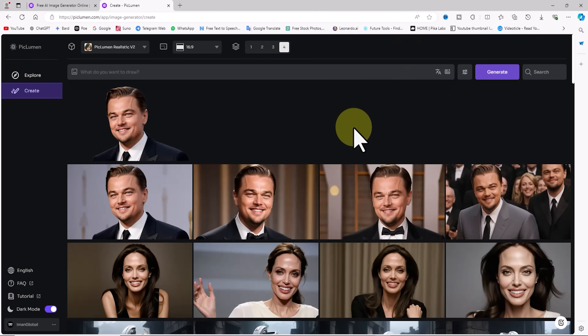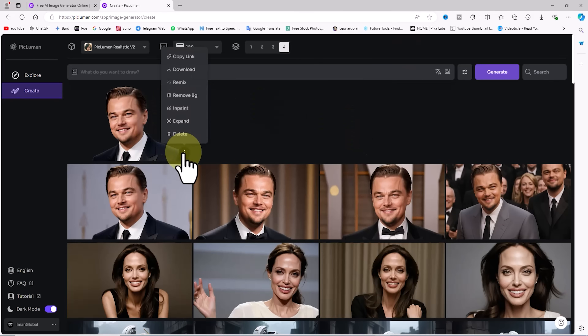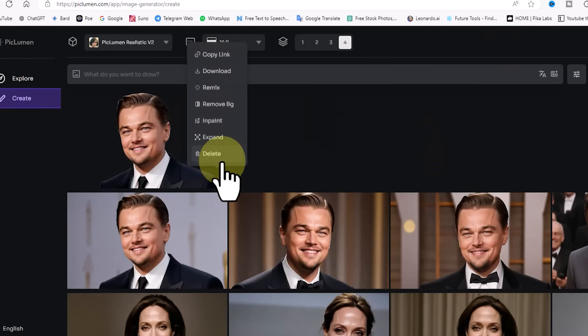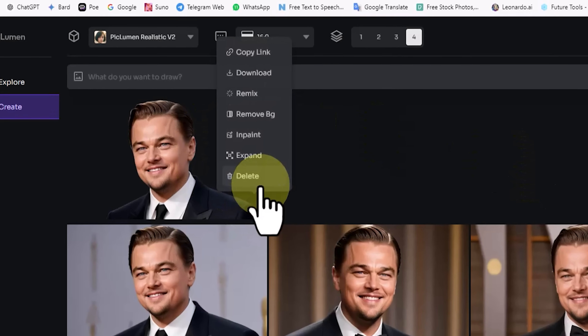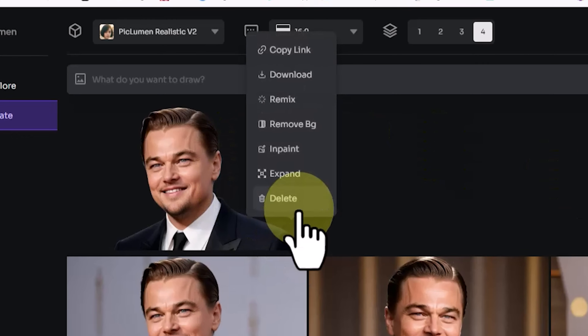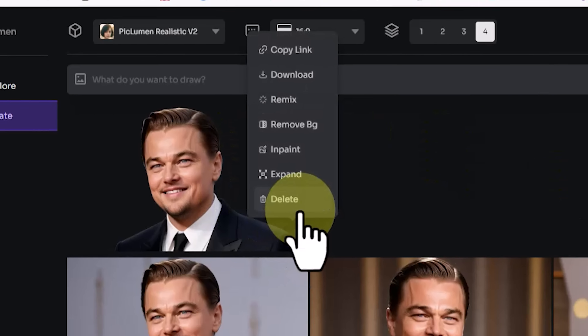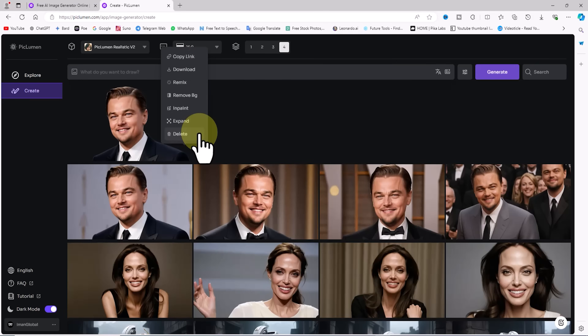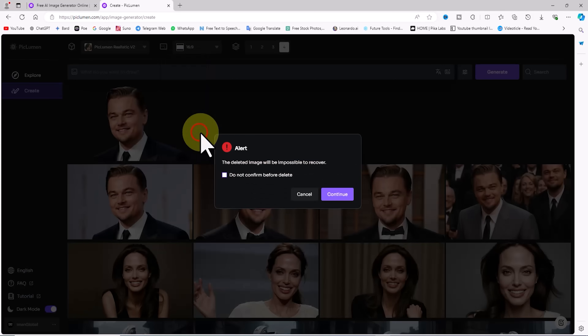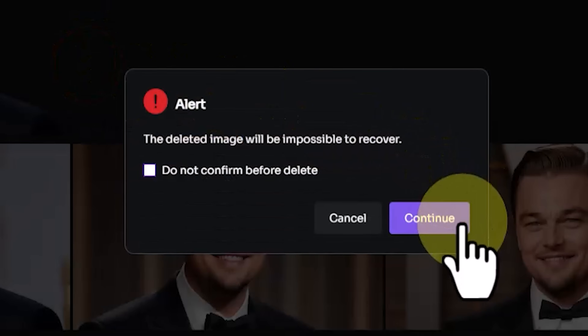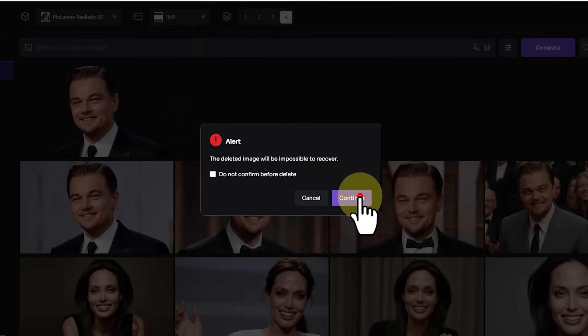To delete this image from the gallery, hover over the thumbnail, click the three-dot icon, click Delete, and confirm the deletion.